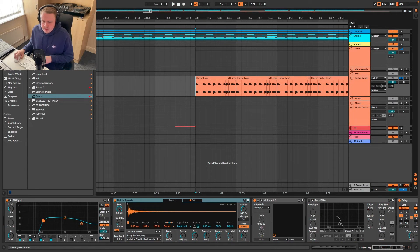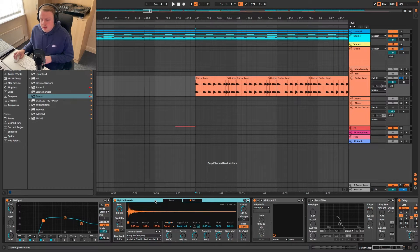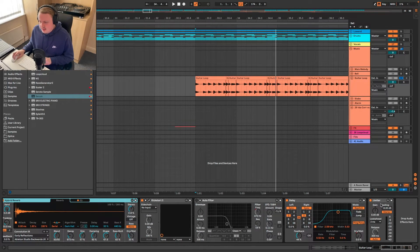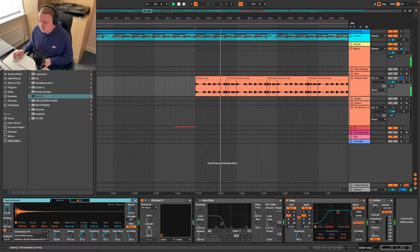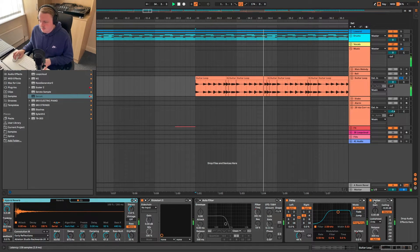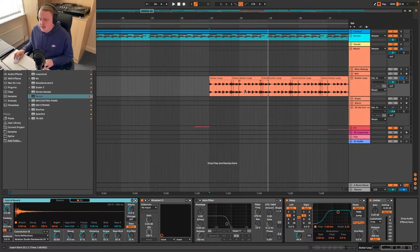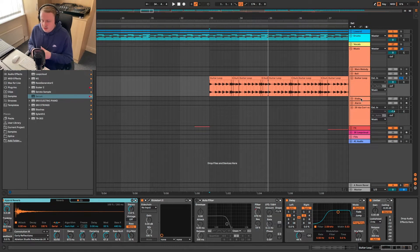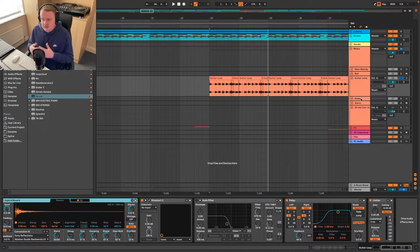A little bit of EQ in some hybrid reverb, Kickstart, Delay, Limiter, just so it doesn't peak too much. I don't actually think that's doing anything, but you get the idea there. We're putting it into its own kind of space that fits with the rest of the track.